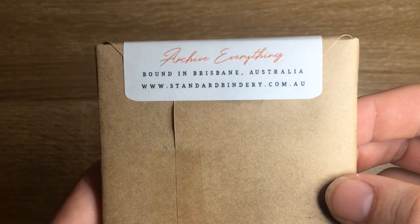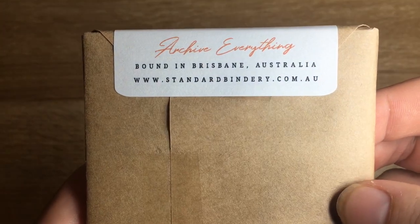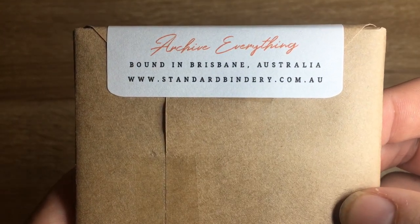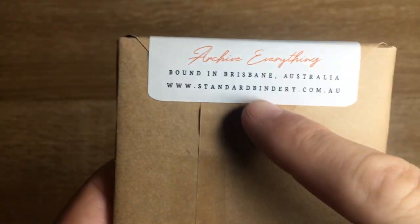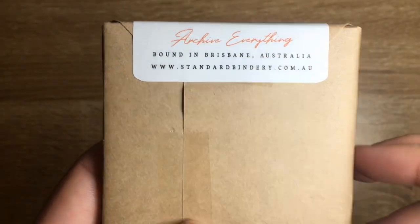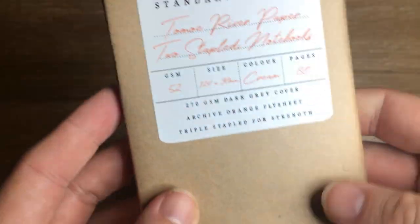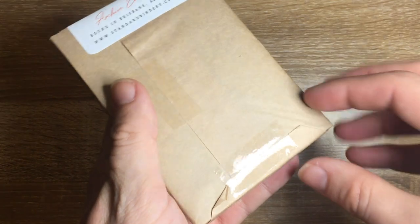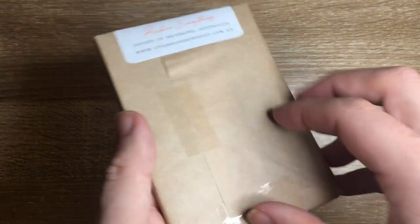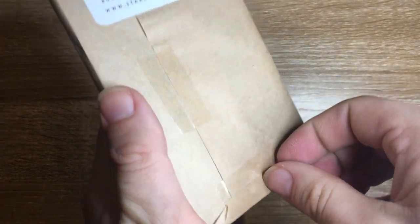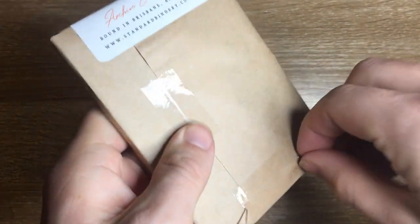Tomoe River paper, bound in Brisbane Australia for Standard Bindery and there's their website. Archive everything being their little motto which I think is nice. So let's open them and we'll see what they're like.